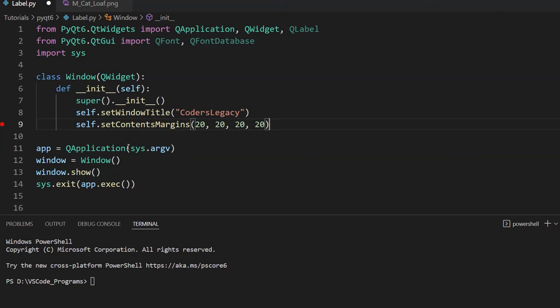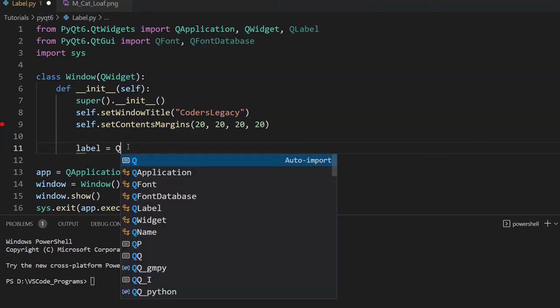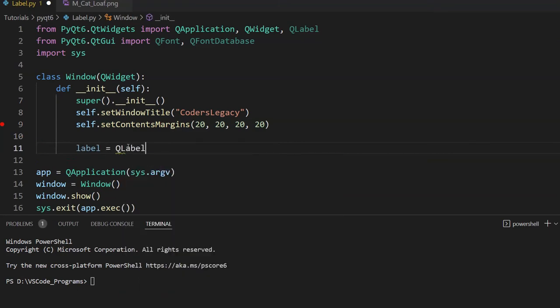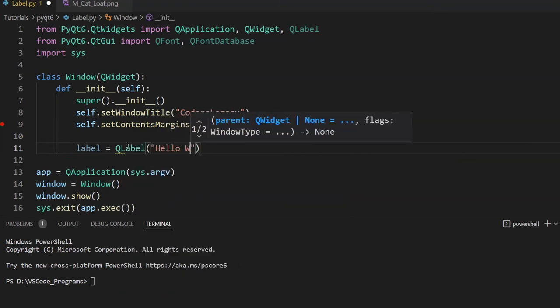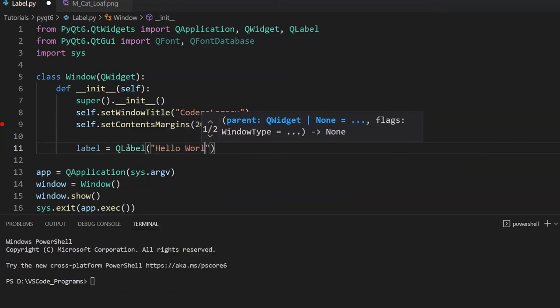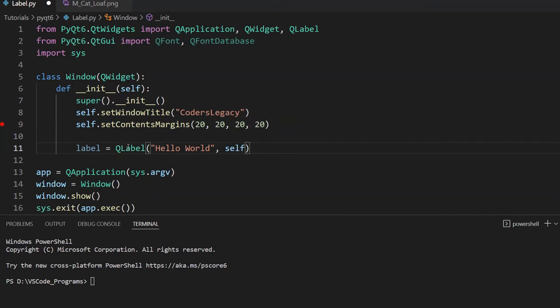So before we talk about how we can use custom fonts, let's talk about default fonts first. Default fonts are those that are already available on our systems, and we can use them without any extra hassle of downloading them. So let's just create a simple widget first, and we're going to be experimenting on this widget and changing its font styles throughout the video.